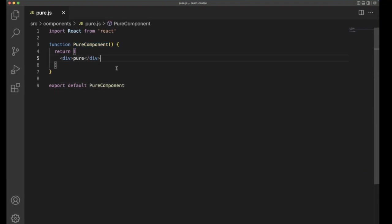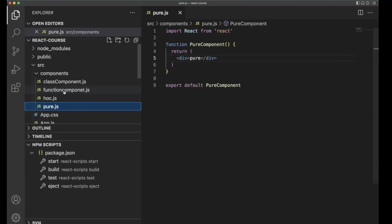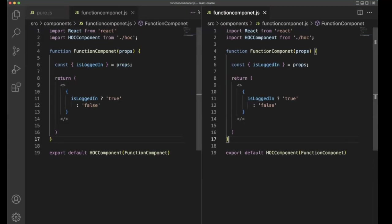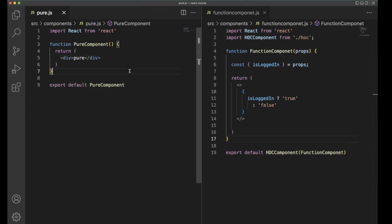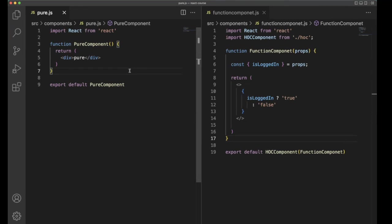Actually, this is actually the pure component, even though it's a functional component. So when you compare to the actual functional component, all the functional component will be the pure component, but all the pure component is not a functional component.